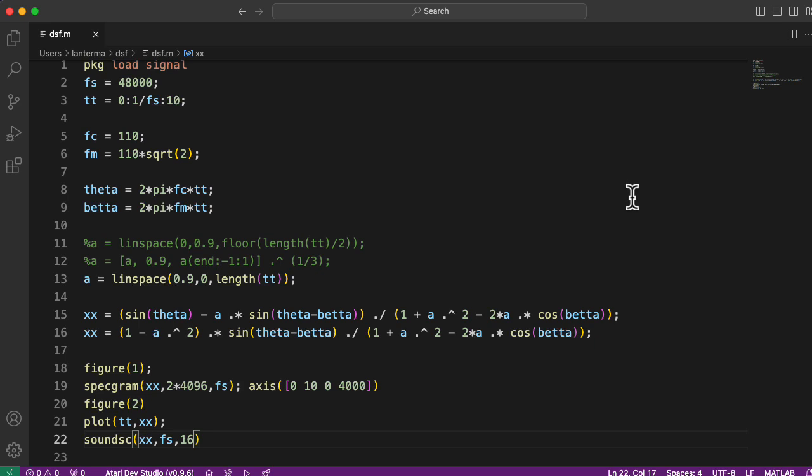Octave does not want you to set it to higher than 16 bits, I guess. Oh my goodness. That was so deeply and profoundly weird. Oh, and it crashed Octave.